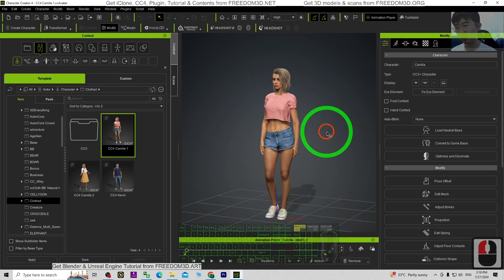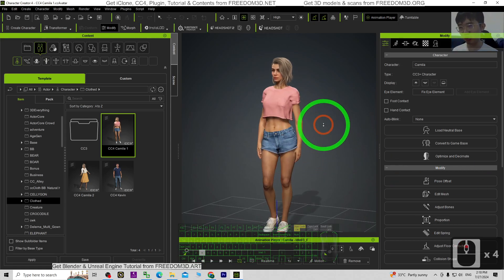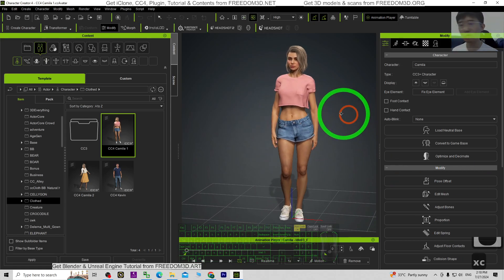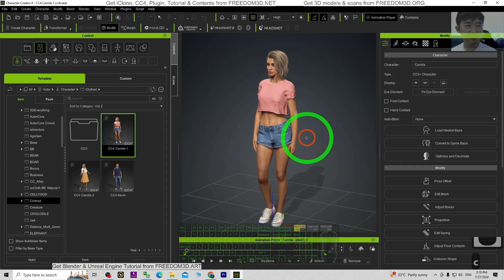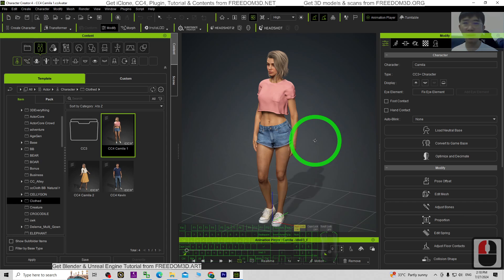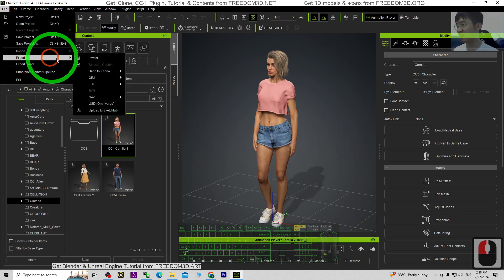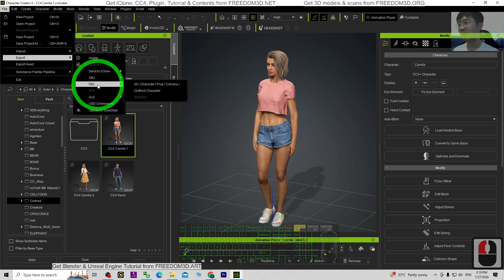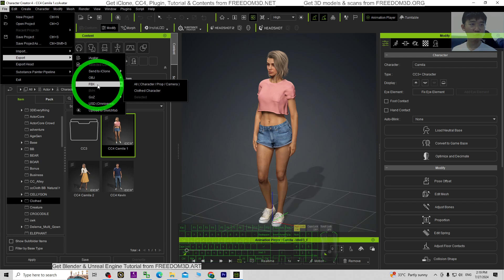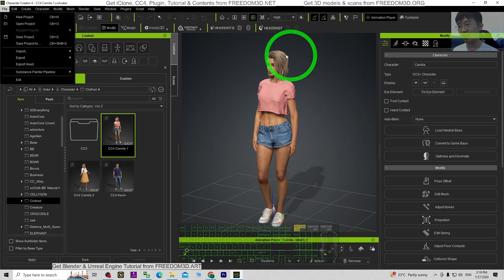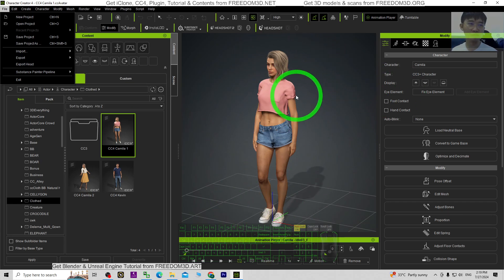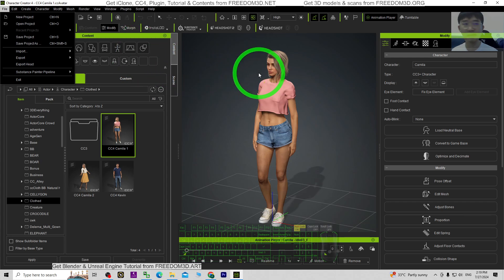Hey guys, my name is Freedom. Today I'm going to show you how to export the CC4 avatar as a GLB file, or what we call the GLTF. You can see that under File > Exports, it doesn't support the GLB or GLTF, so I'm going to show you all the step-by-step on how to make sure your CC4 avatar exports as GLTF or GLB.